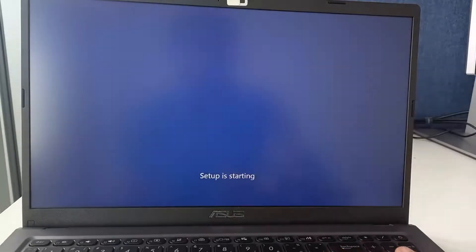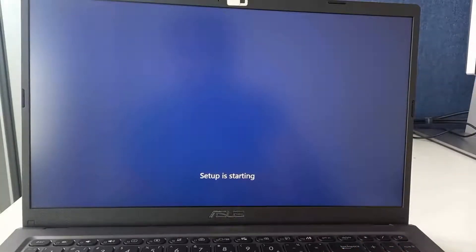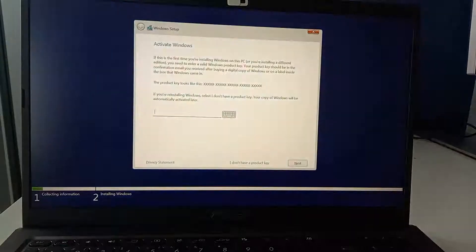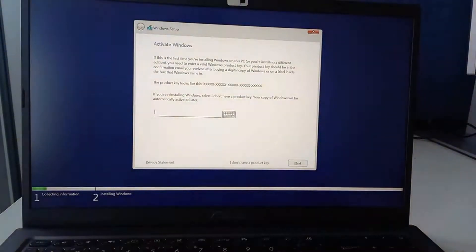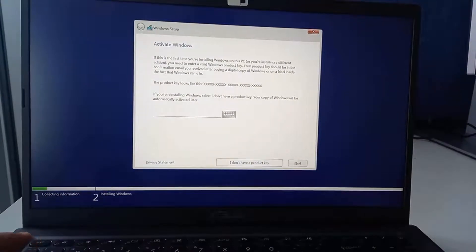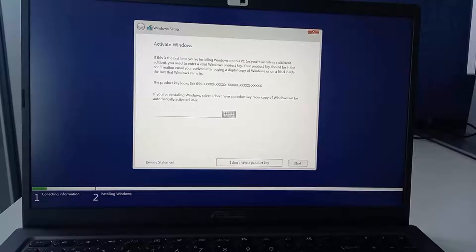Now we are going to click install now and we will need to wait a few seconds until the setup loads. Next step if you have a product key you can put it. If not you can click I don't have a product key. You will be able to install anyway at this stage.